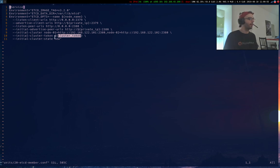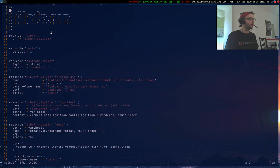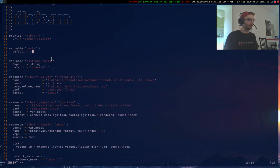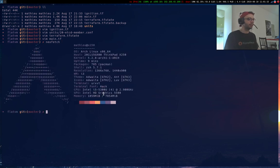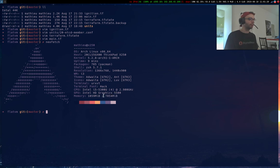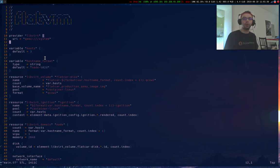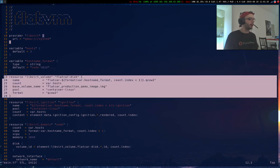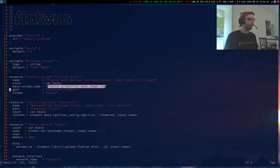And that's it for etcd. Finally I have my main.tf. So it's not really complicated. First you define how many hosts you want. So for now I'm going to try three hosts. I do not have a big machine, I mean I have eight gig of RAM and four CPU. So I'm using libvirt provider, it works as expected. First I define my flat core disk with the base image, this one which I downloaded earlier.